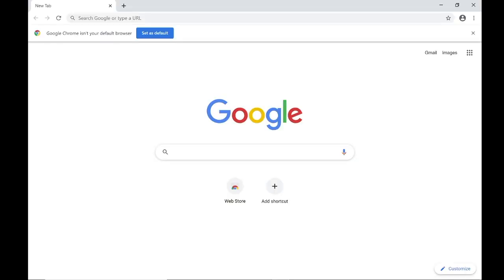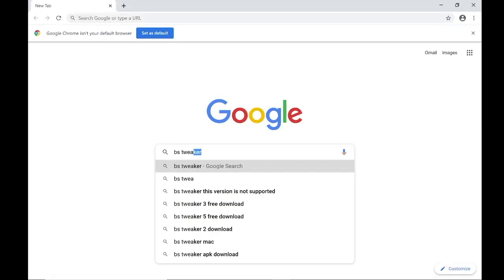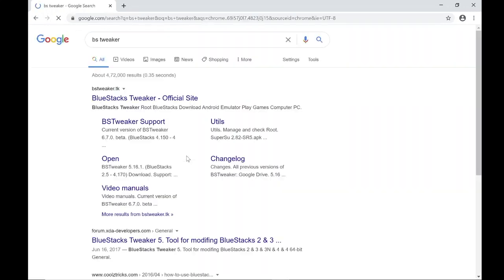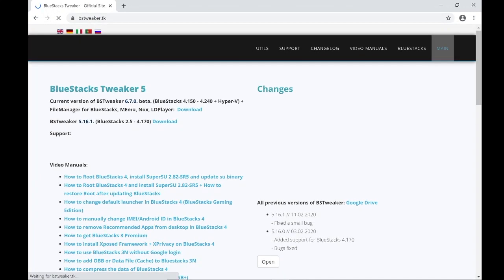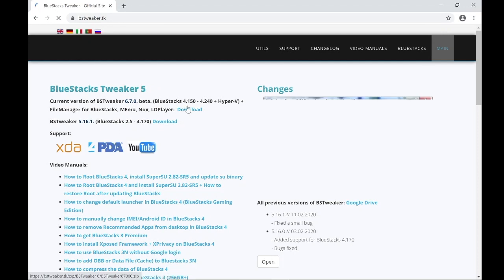Click on your favorite browser and search for BSTweaker. Open the link from BSTweaker.tk and click on the latest version of BSTweaker download.